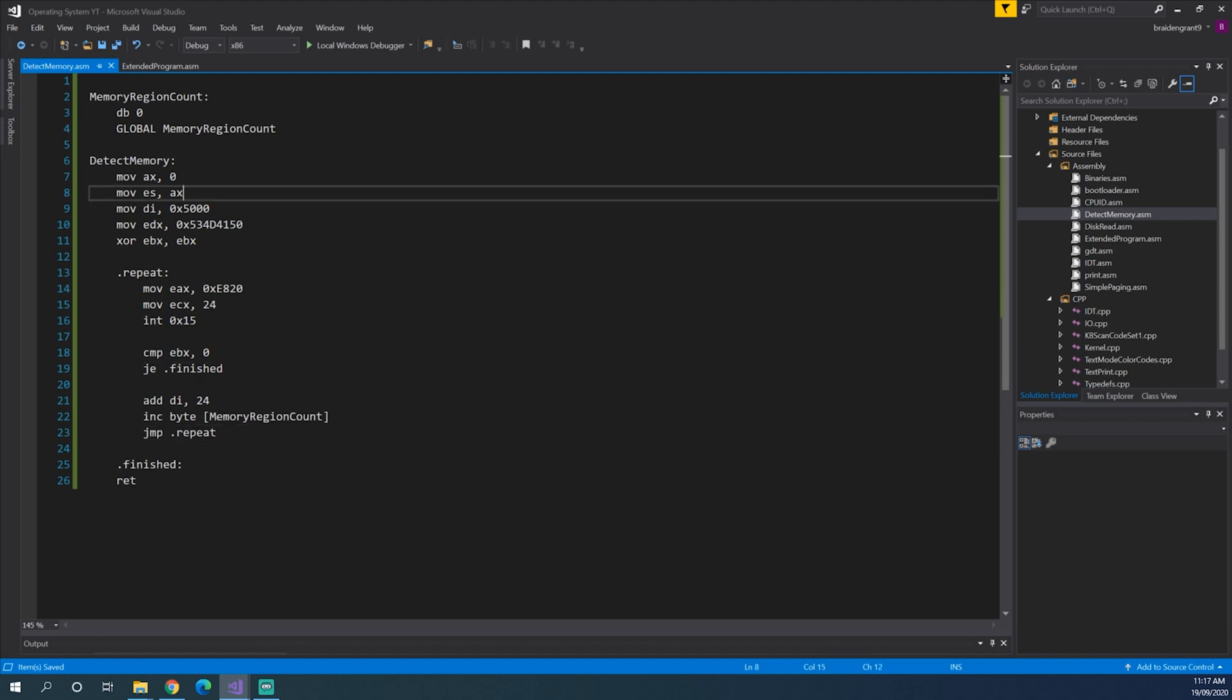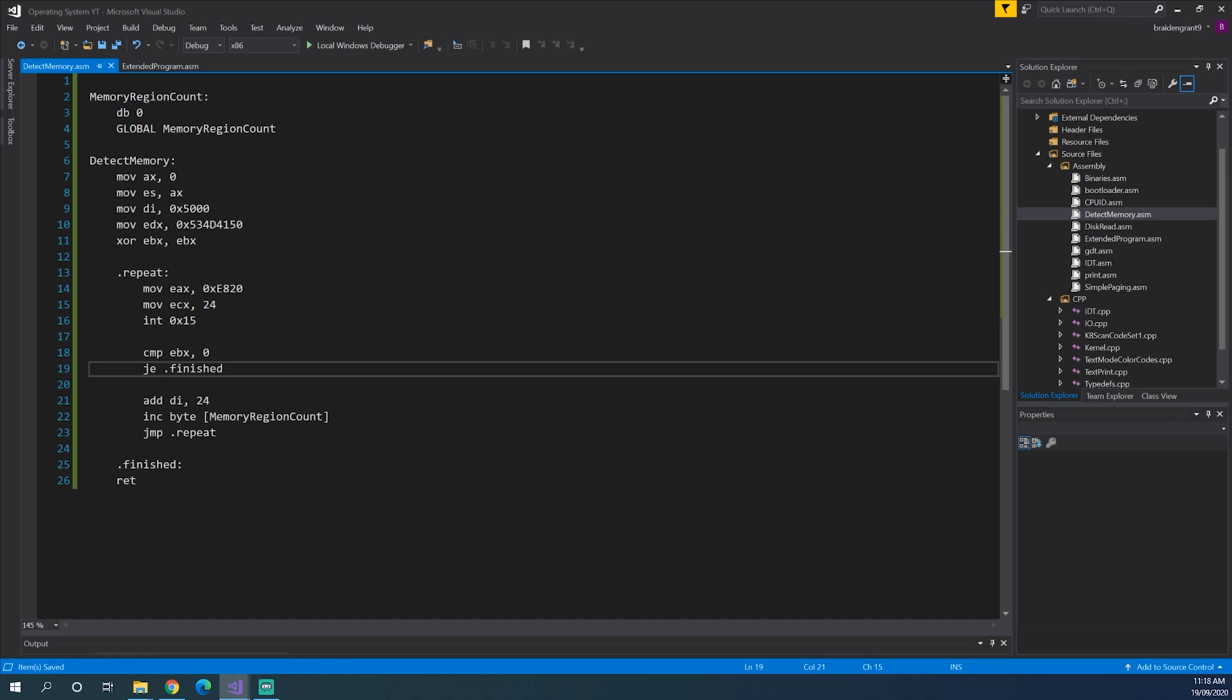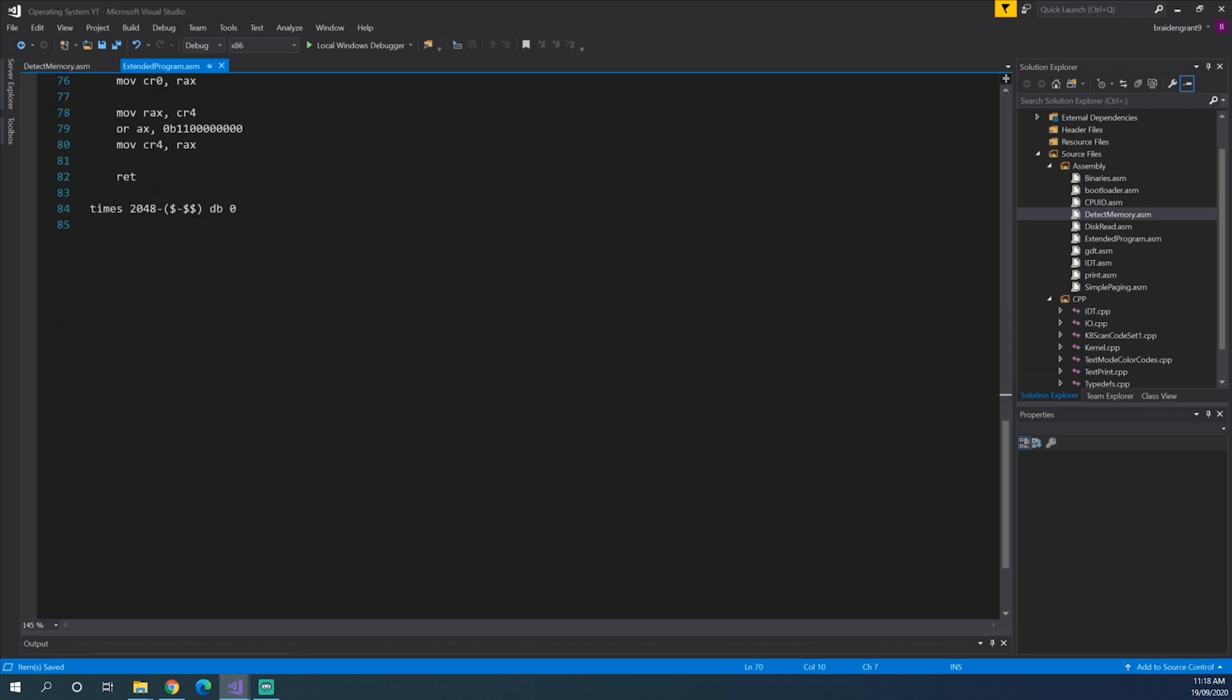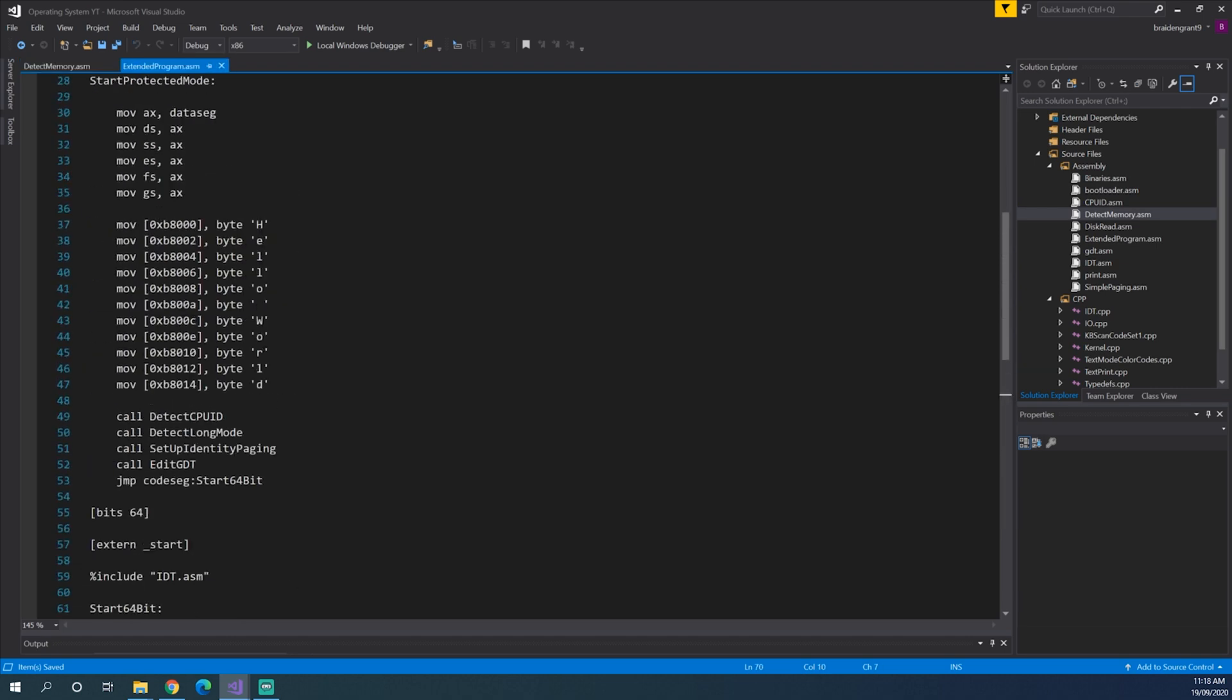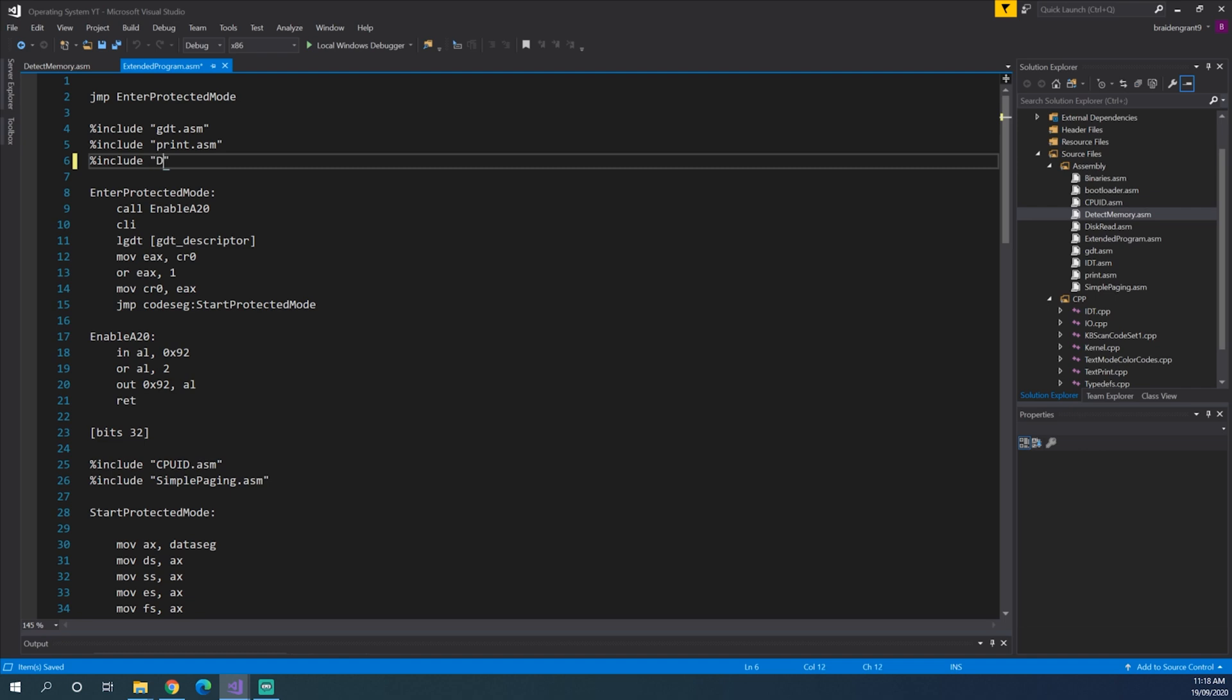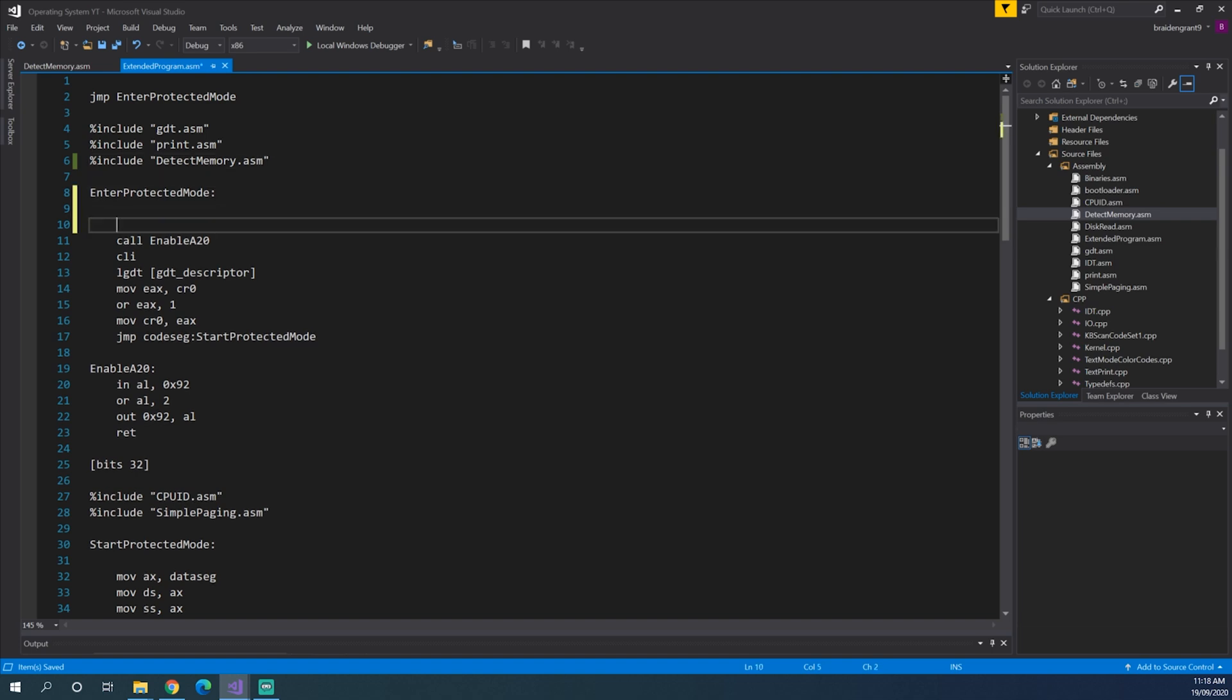And now we just jump back to repeat to do the whole thing over again. So we'll start, set up the required stuff to do the function, jump into the loop, save a listing. If it's finished, jump to the end. If not, increment it by 24, jump back to the start, and so on and so forth. So now back in our extended program.asm. We need to call this from our 16-bit code. So include detect memory.asm. And before we call anything else, we'll just call detect memory.